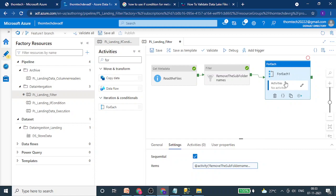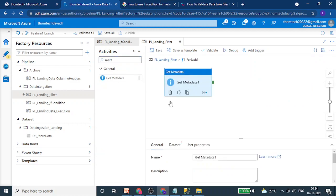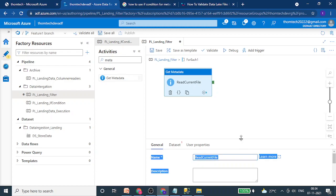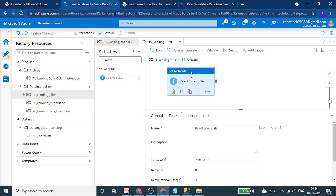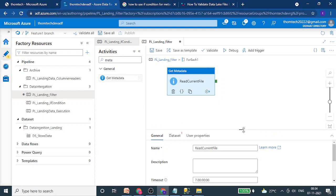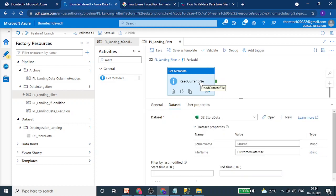Now back to our use case. Let's get inside the ForEach activity. I will add a metadata activity here and name it 'Read Current File'. I'll go to the dataset and select our dataset. I've already placed one metadata activity outside the ForEach; now I am adding one inside as well, because our use case logic requires it.